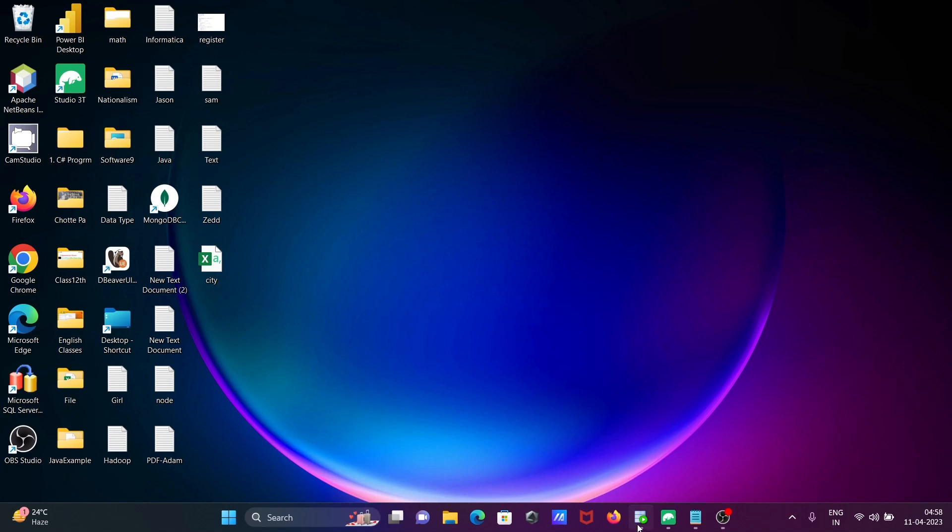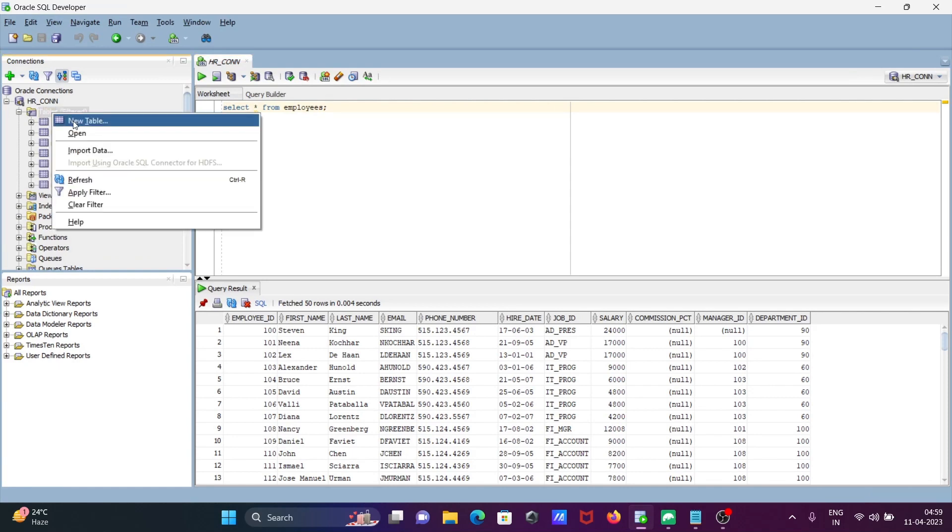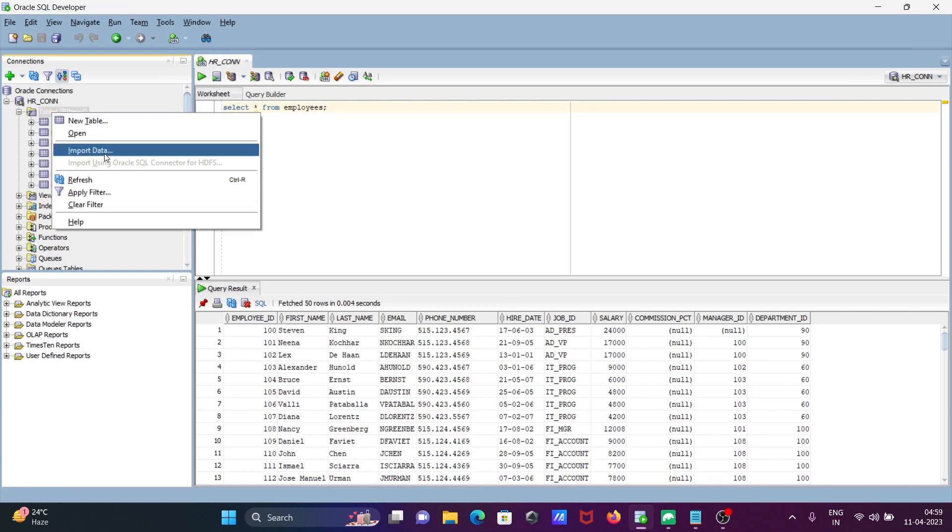After that, using Oracle SQL Developer, right click on tables and click on import data.